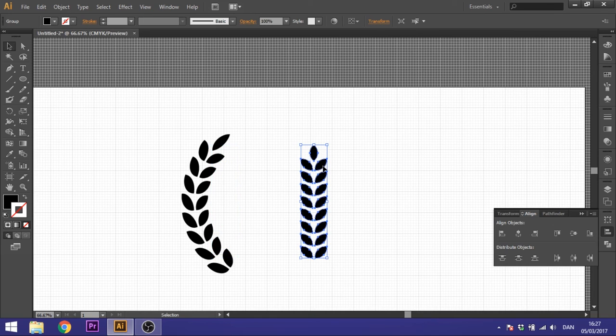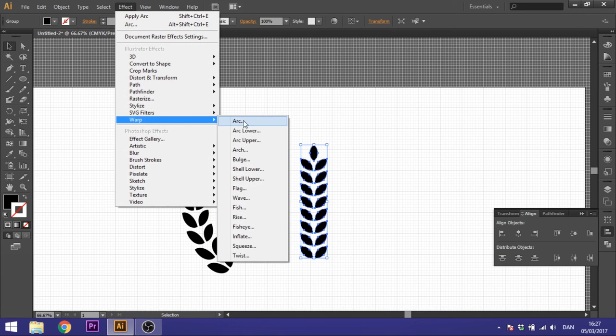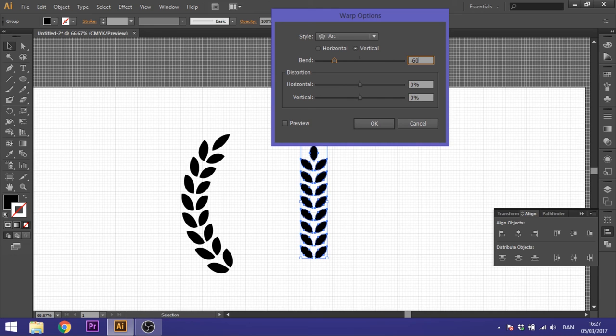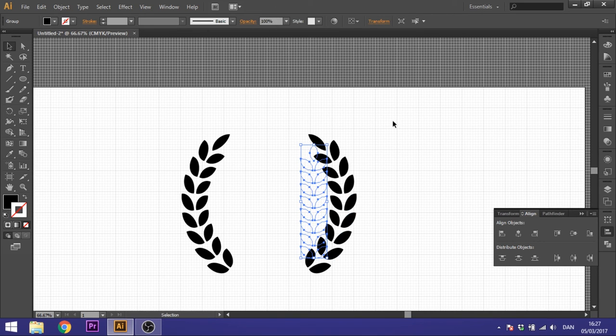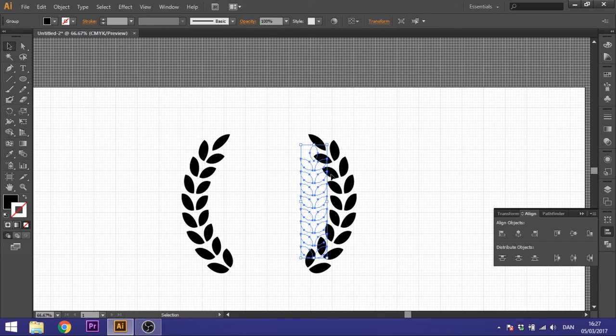And the other one, we go to effect once again, warp, arc, and select minus 60. So it arches just as much, just the other way. Boom, right here. There you got your laurel.